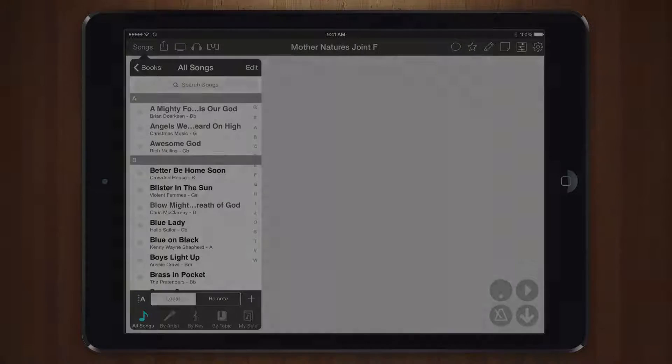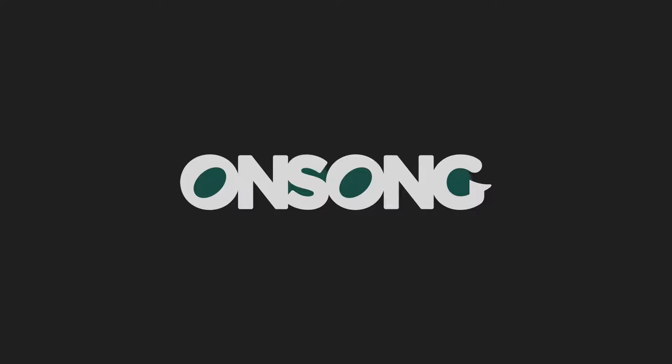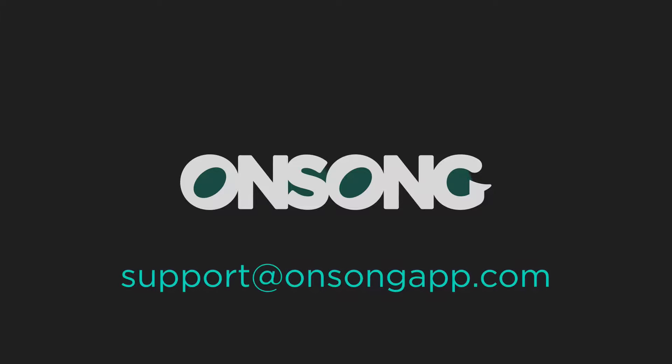I hope that helps you transfer your library using iTunes file sharing which will come in handy if you're having trouble transferring via Dropbox. If you have any questions please contact us at support at onsongapp.com. Thanks for watching.